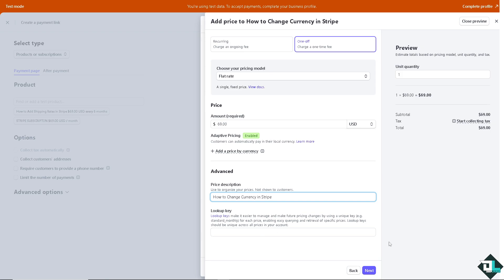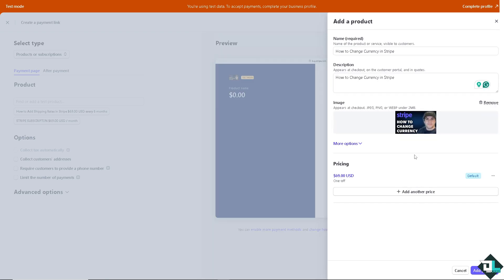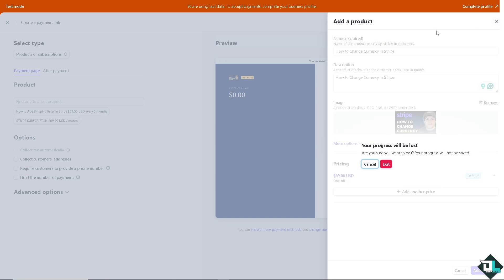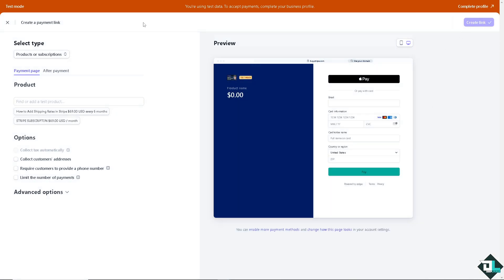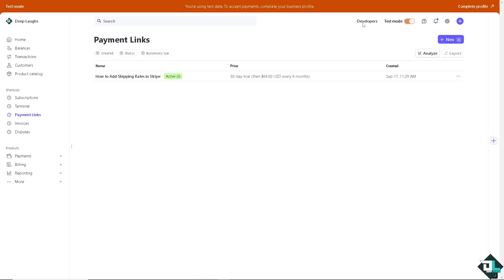Price subscription. And click on next. That's one way for you to be able to change the currency. Another option that you can do is go to the upper right corner where you can see the settings. I want you to click on it.